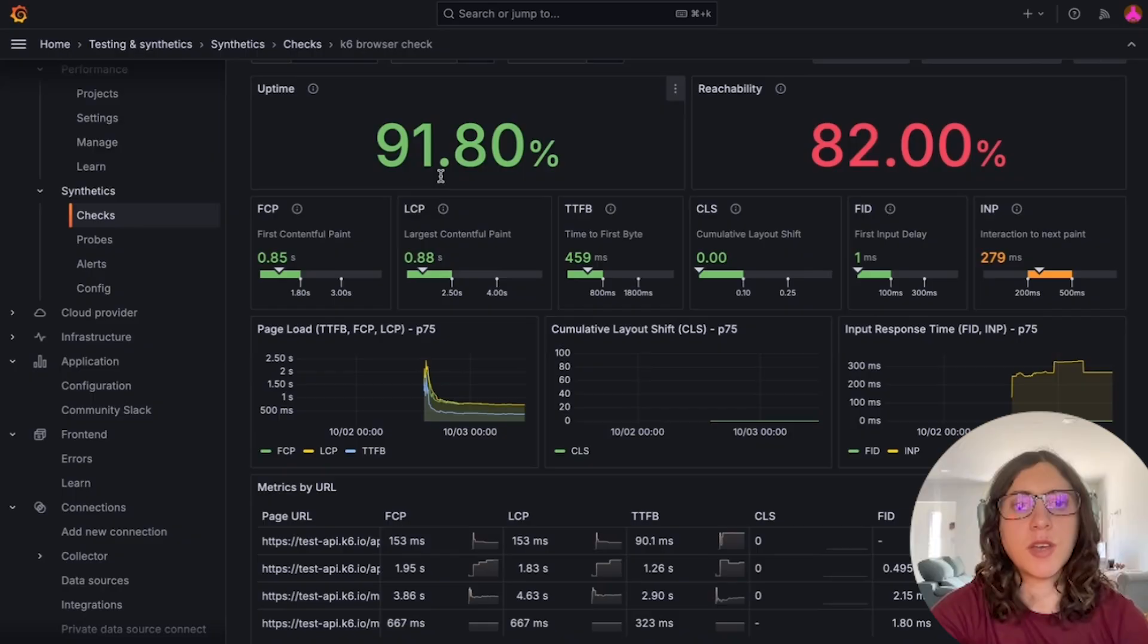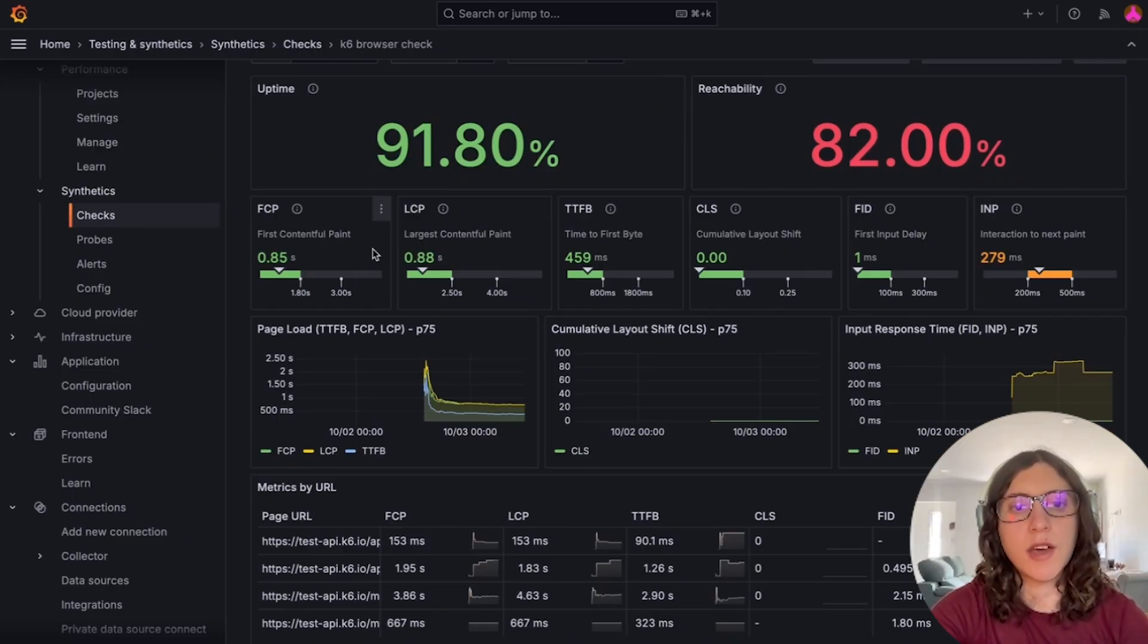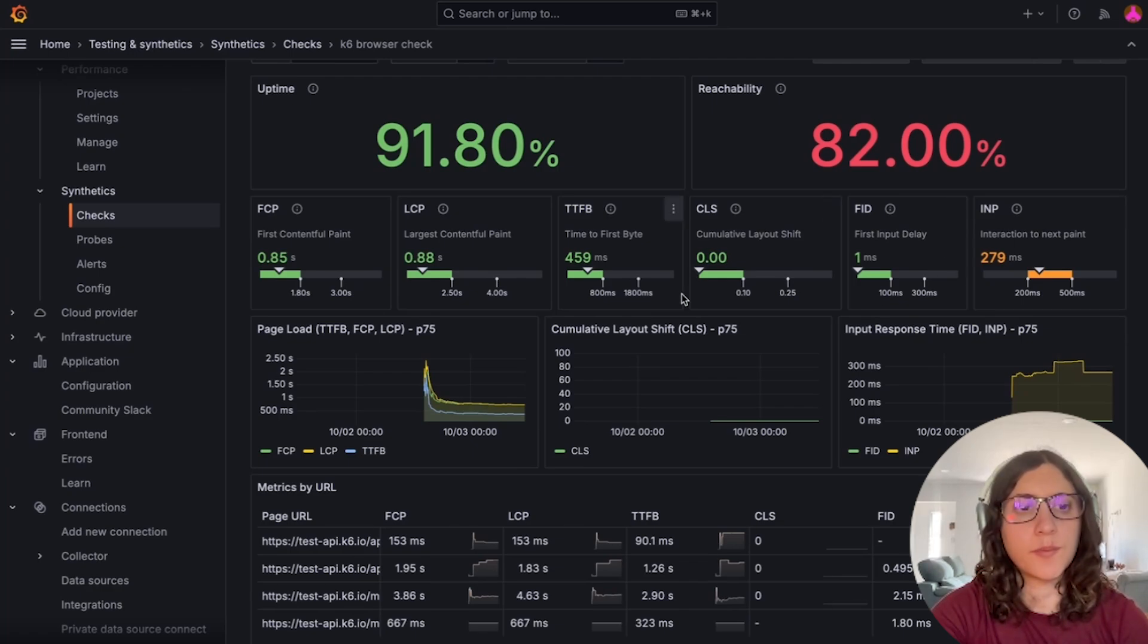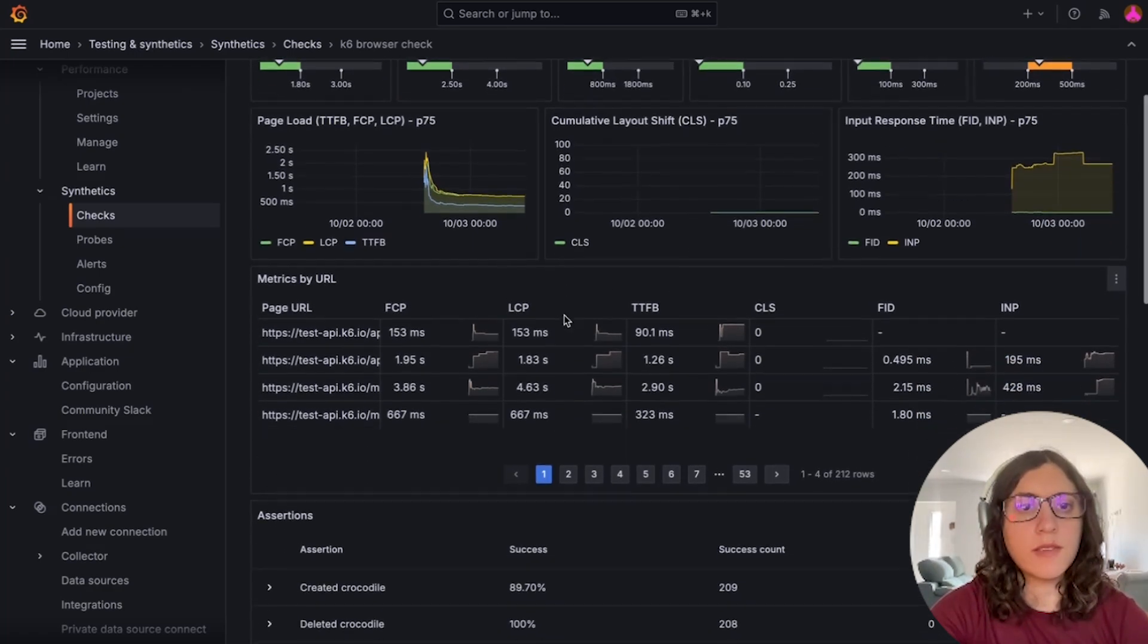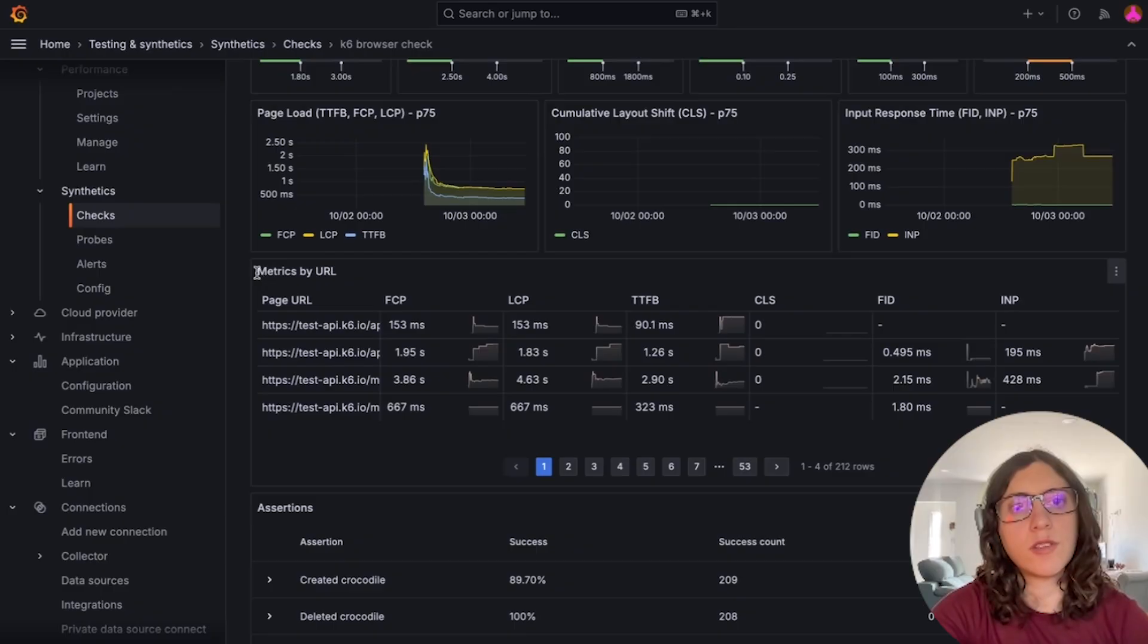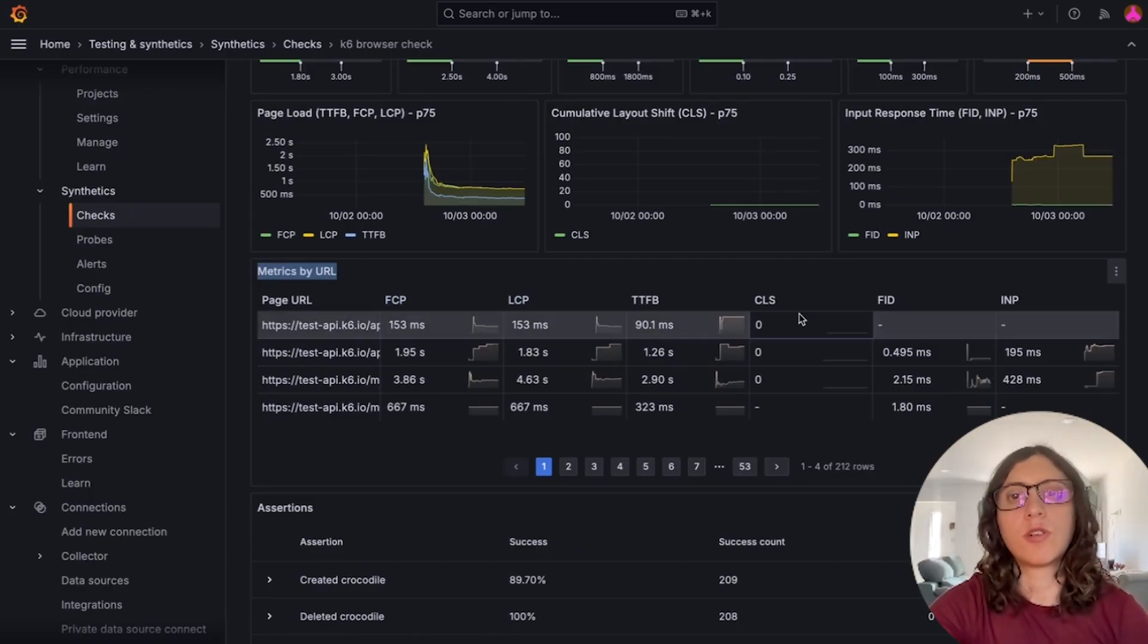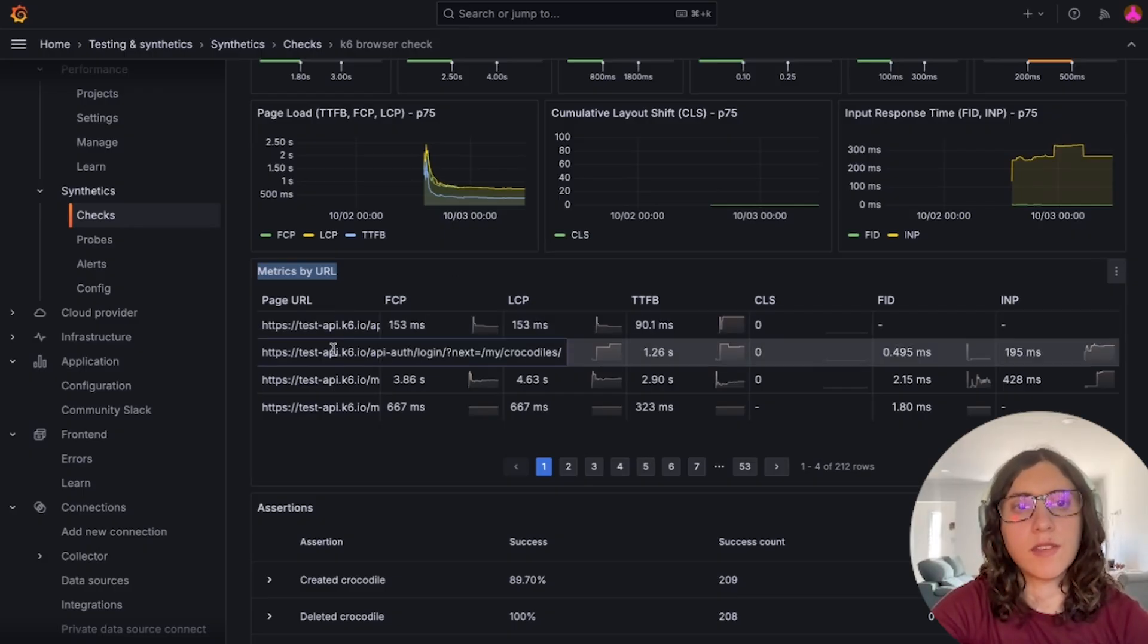So besides uptime and reachability, we also display web vitals information for page loading times, interactivity and visual stability. We can also analyze the user journey by checking out this new metrics by URL table, where we display web vitals information for each of the URLs that were accessed during the test.